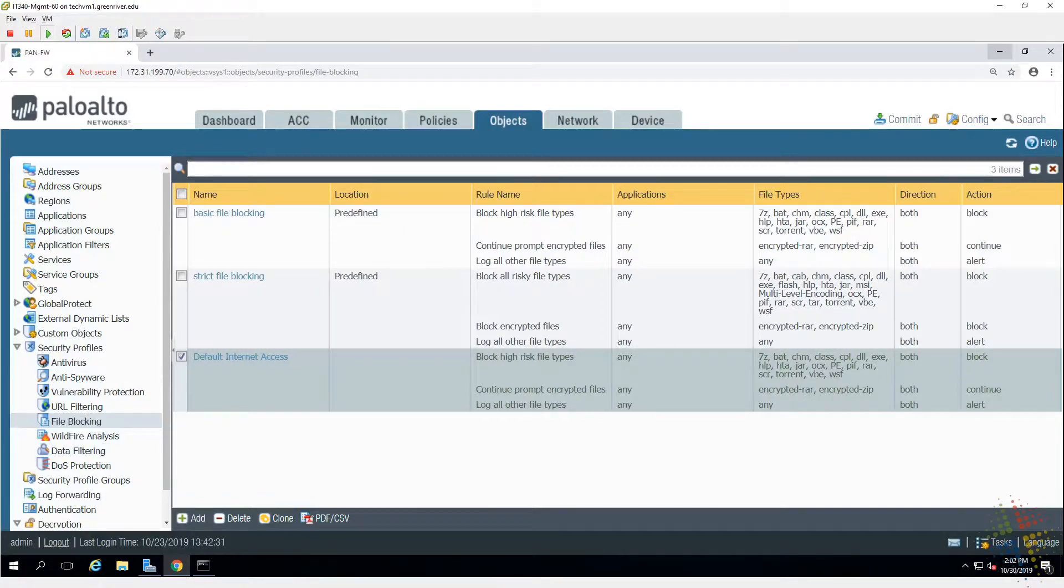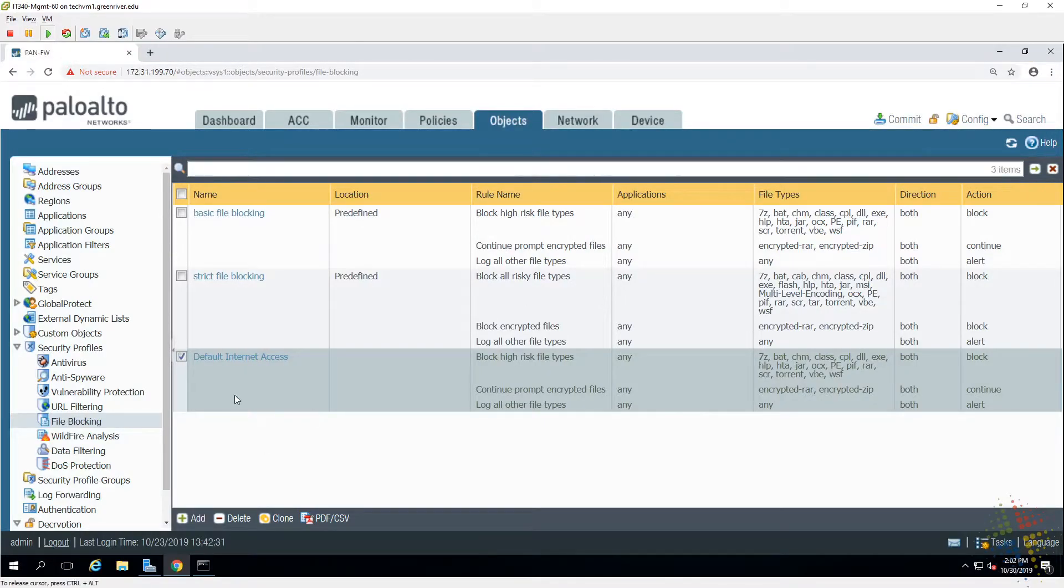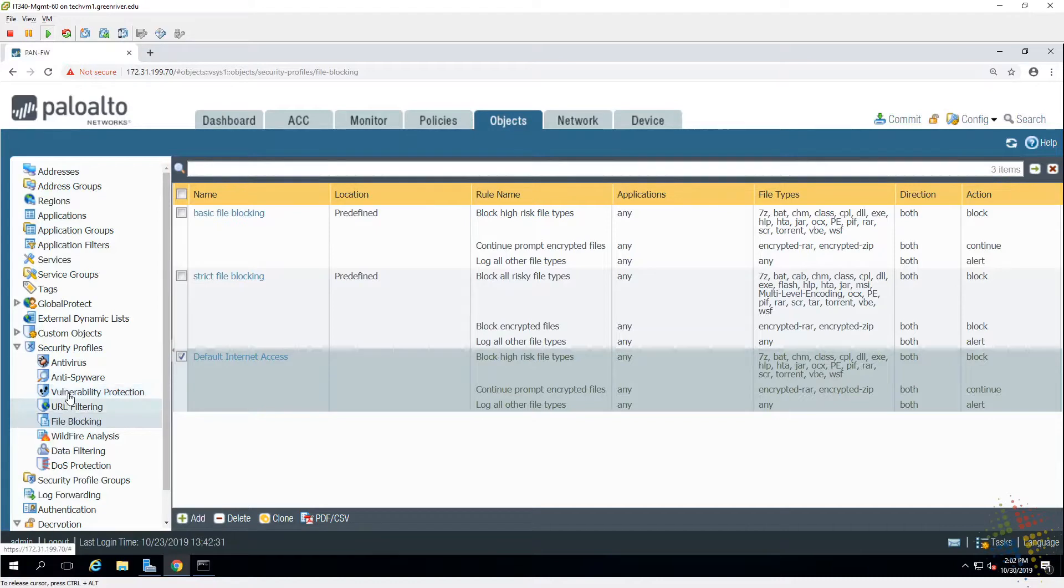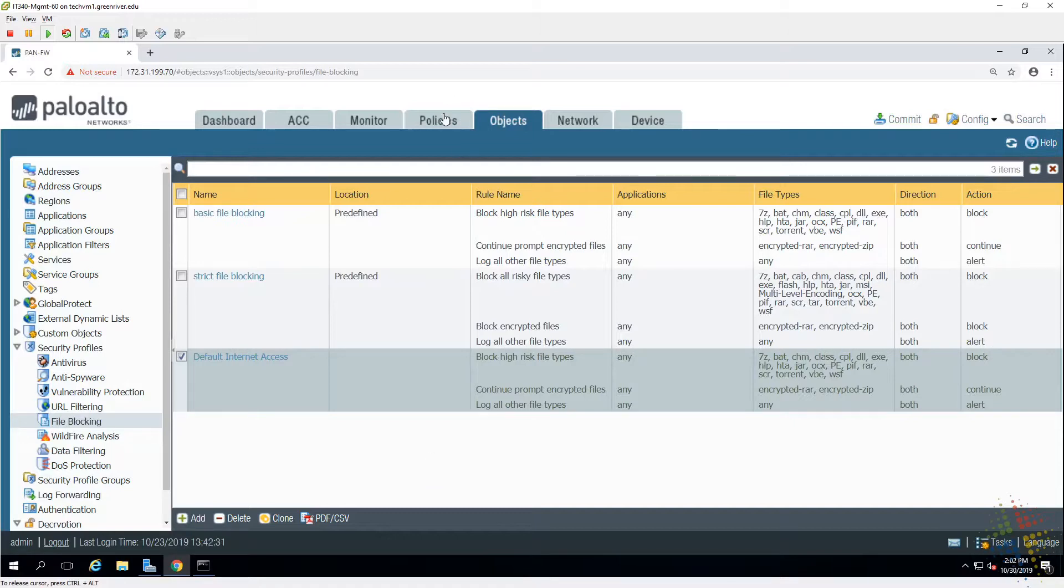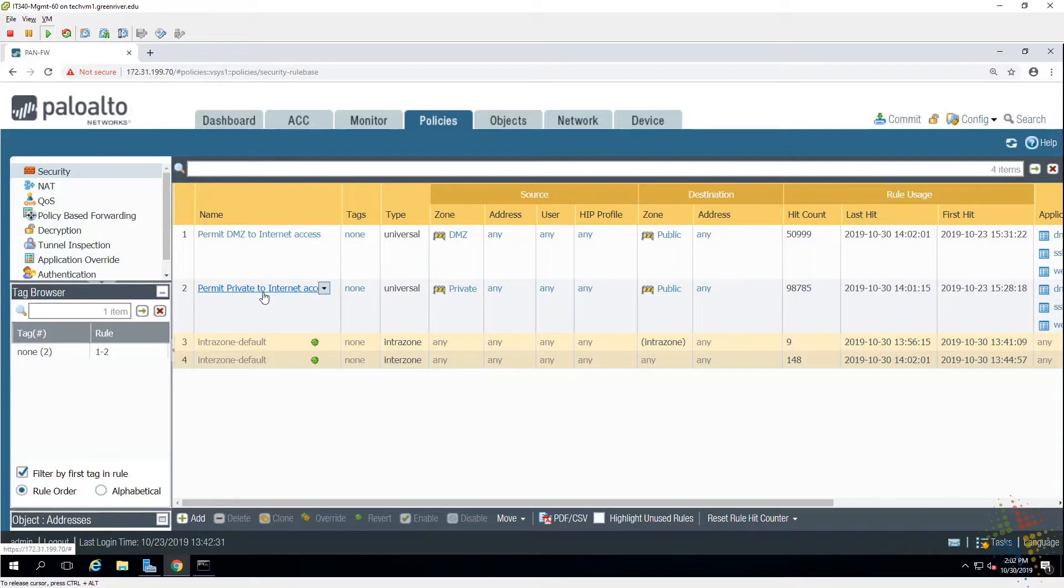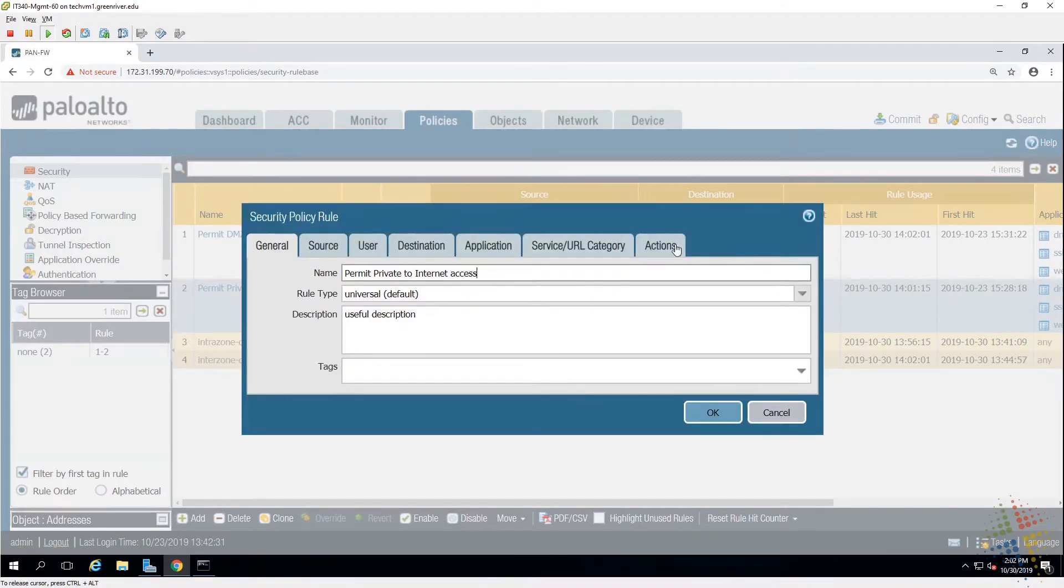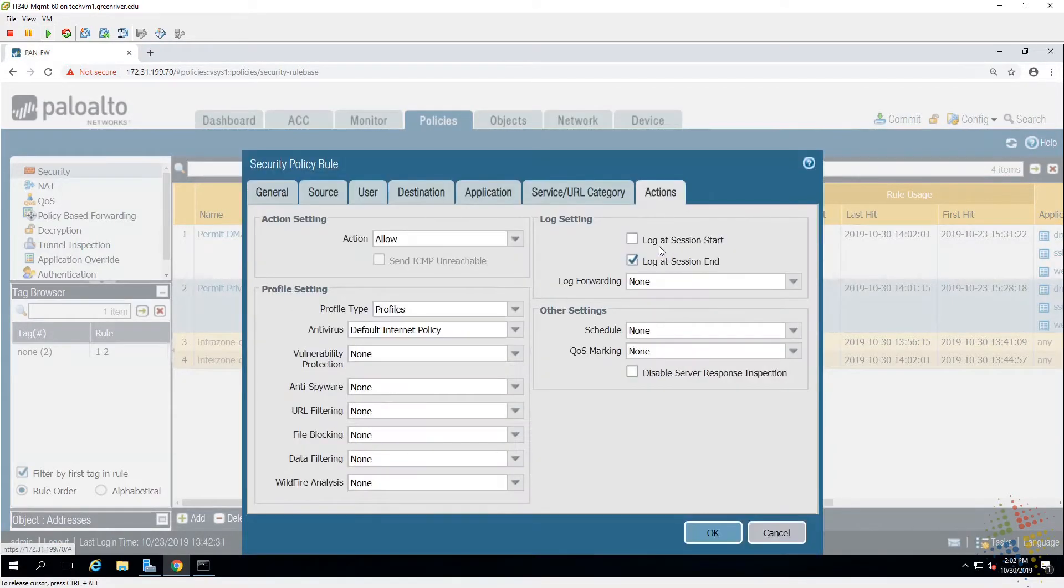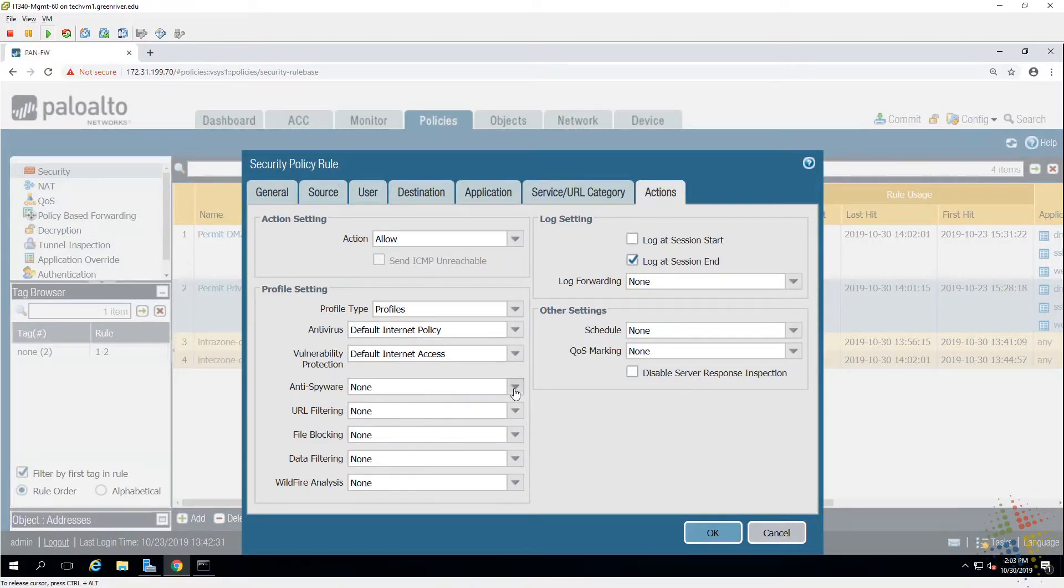Is that all of them? Vulnerability, file blocking, anti-virus, anti-spyware, vulnerability, URL and file blocking. Yes, that was all of it. Wildfire data and DOS we will actually talk about at a later date. So I've got all of these, and we manage these exactly the same way as we've been doing previously. We go back to Policies, we identify the security policy that we want to apply those to. And then under the actions pane, identify our policies right here.